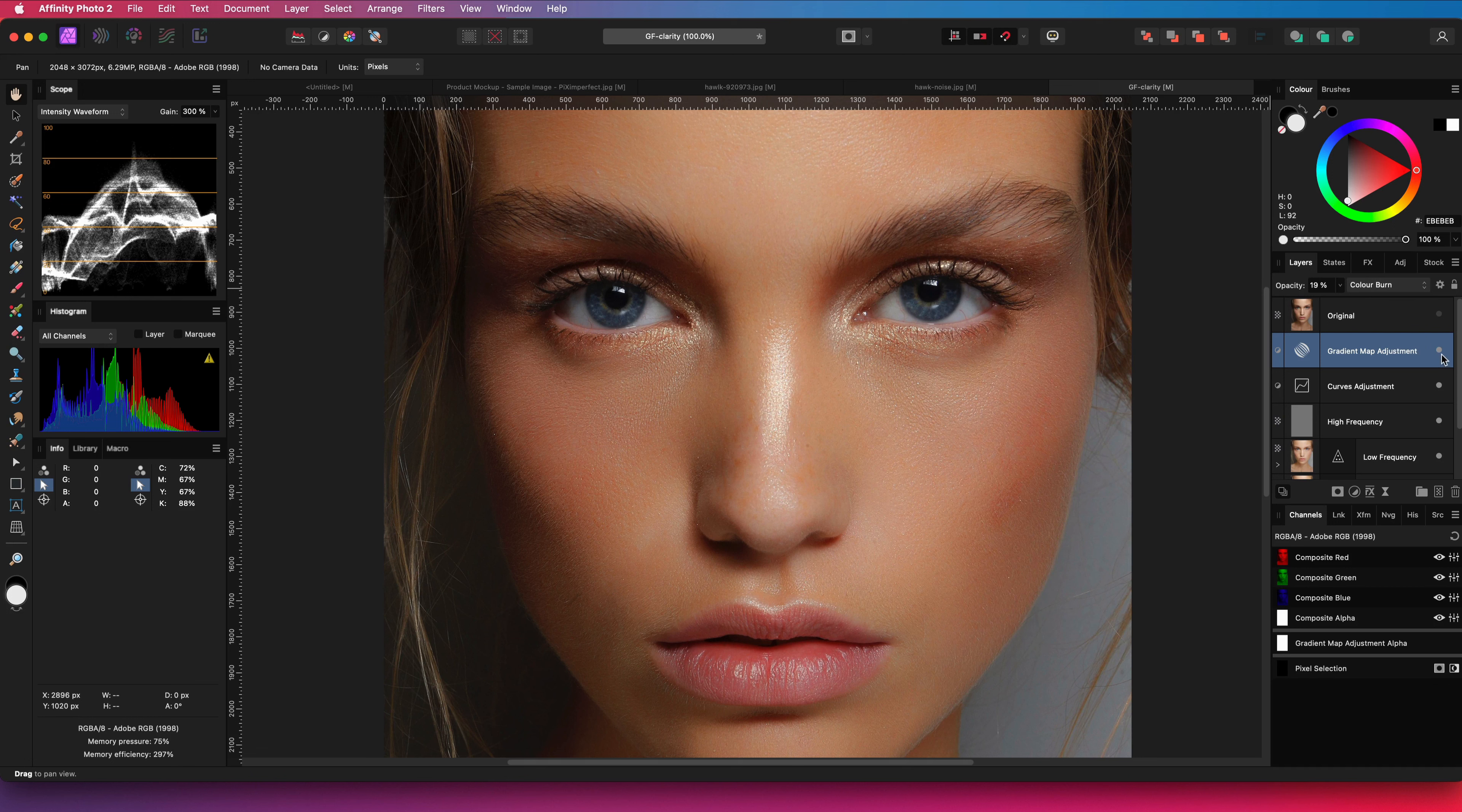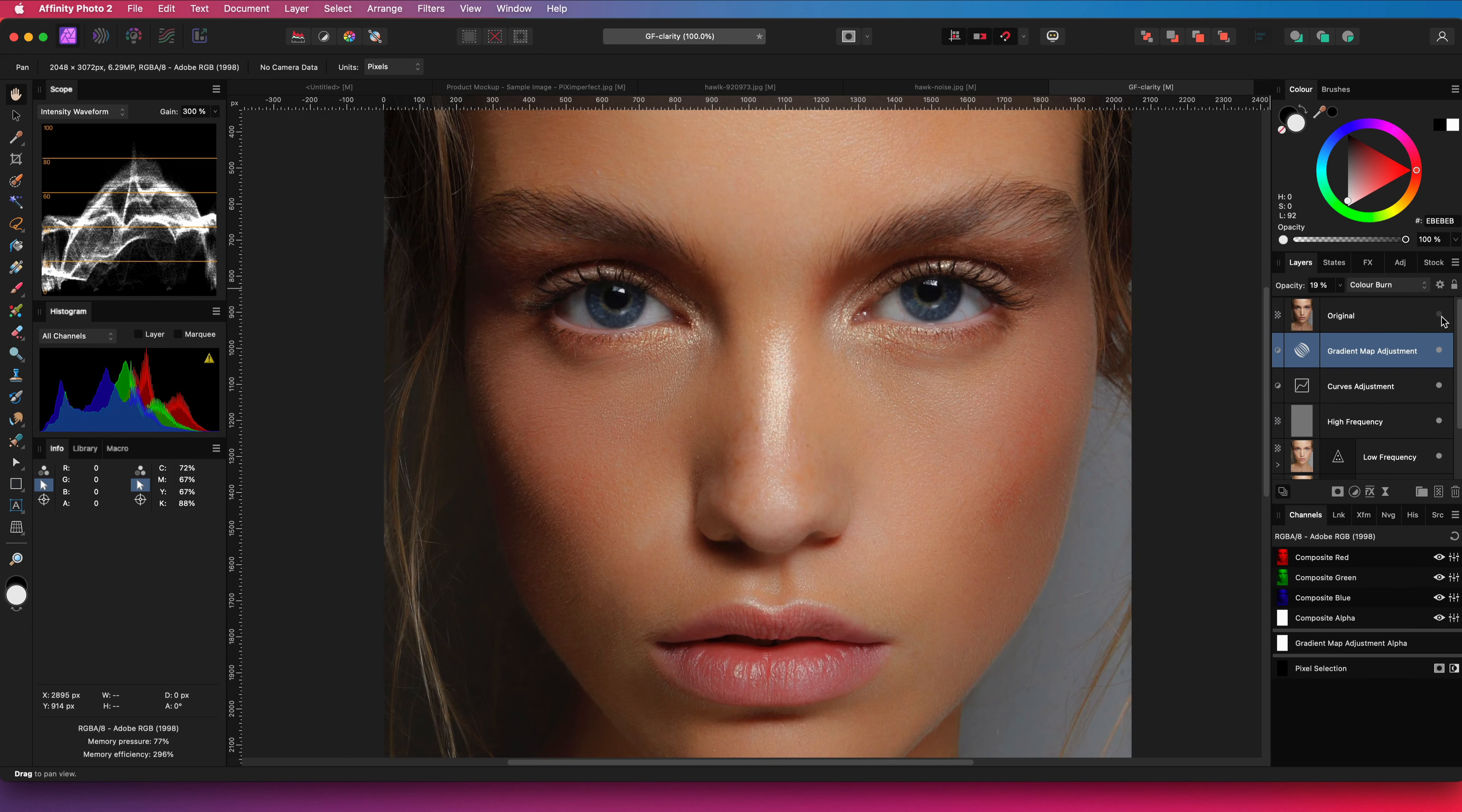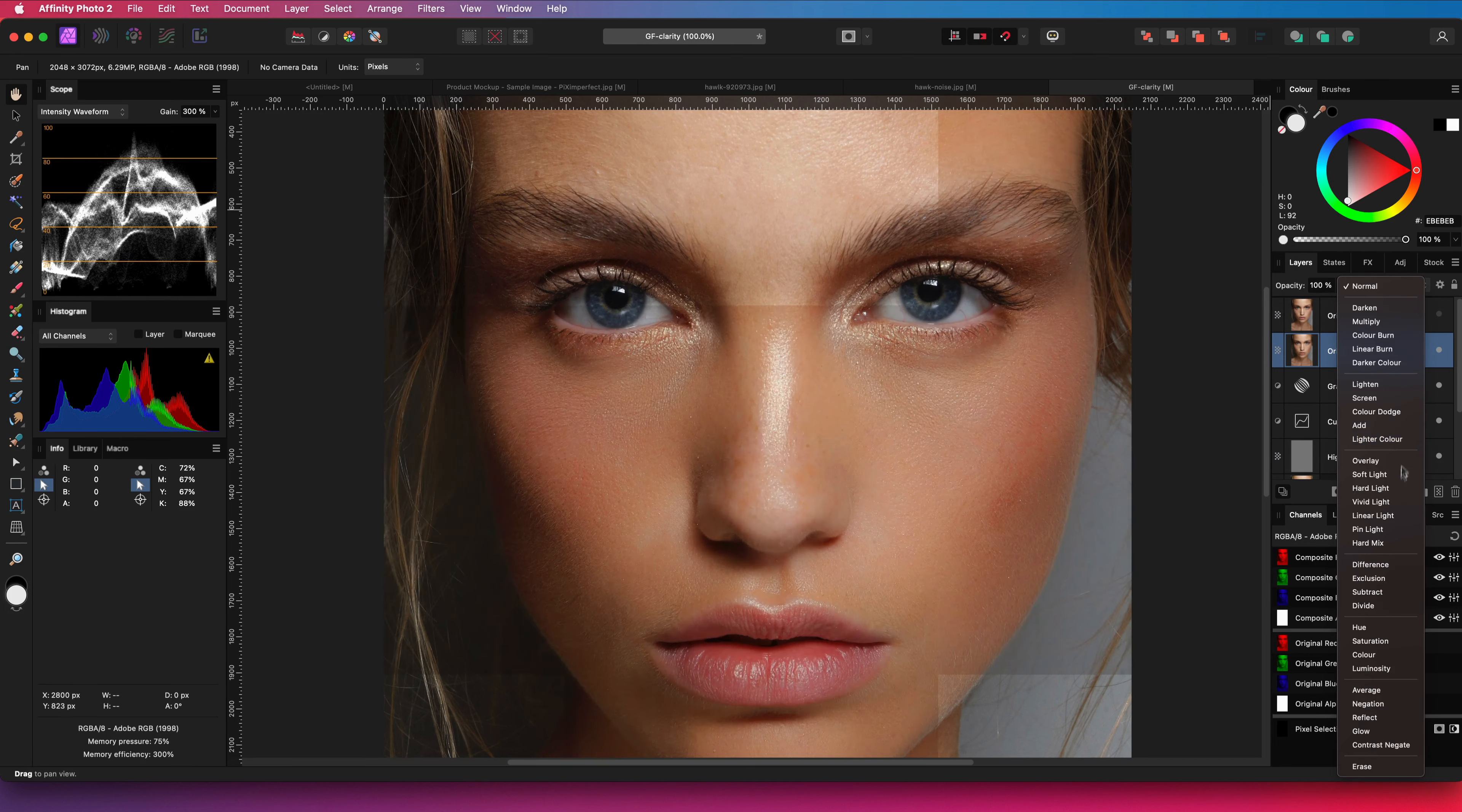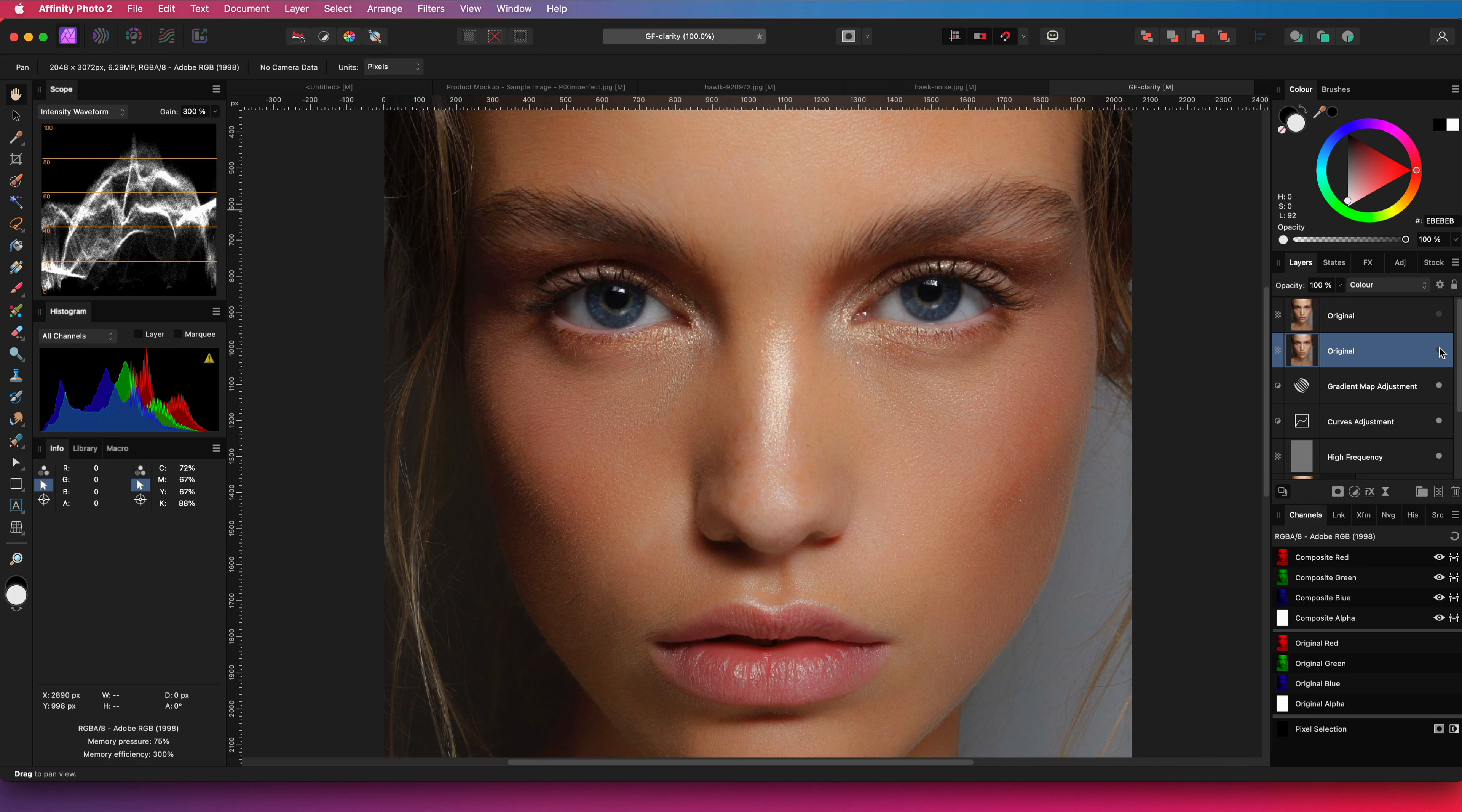We now have a good base and it might look a bit unnatural at this time, so to fix that I will use the original image to get some details back. First I will start with the colors. I will duplicate the original and apply this in color blend mode. When I turn this on and off notice how it makes it more natural.